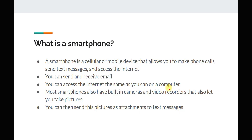What is a smartphone? A smartphone is a cellular or mobile device that allows you to make phone calls, send text messages, and access the internet. You can send and receive email on these, and you can also access the internet the same way you can on a computer. Additionally, most smartphones have a built-in camera and video recorder that lets you take pictures or record videos. You can then send these pictures or videos as attachments using text messages.